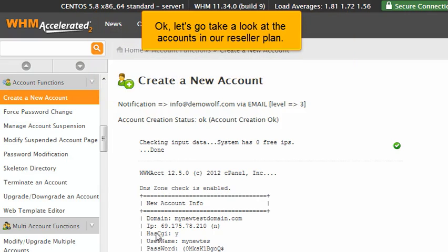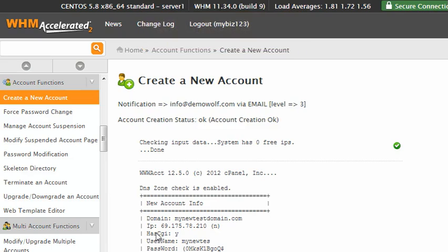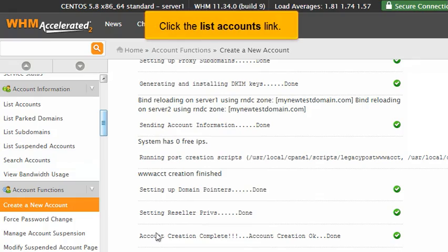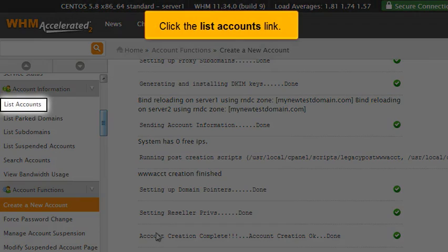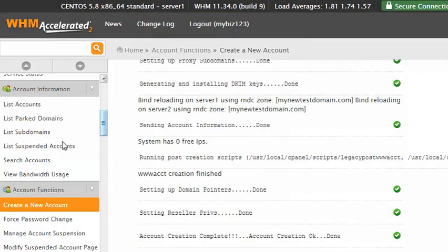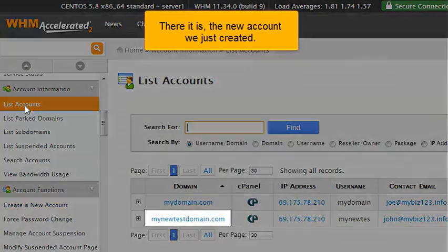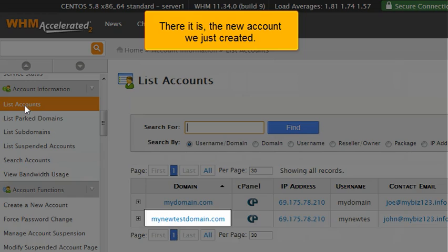Okay, let's go take a look at the accounts in our reseller plan. Click the List Accounts link. There it is, the new account we just created.